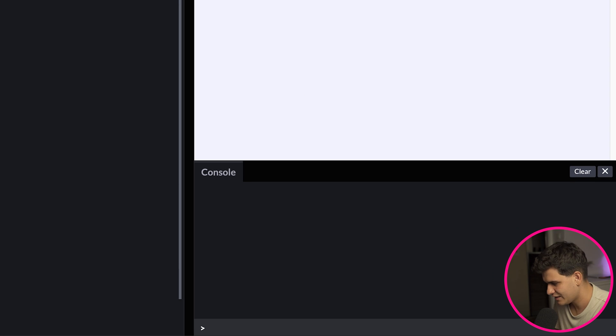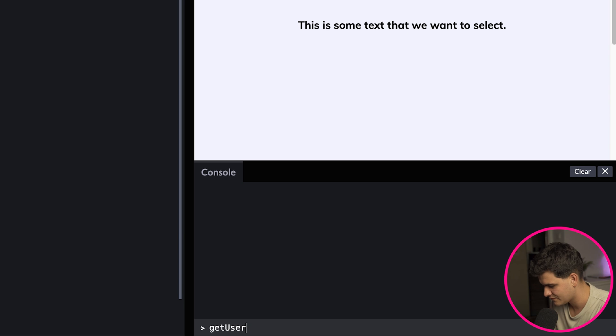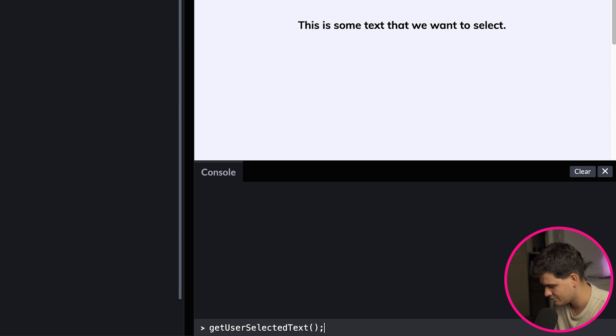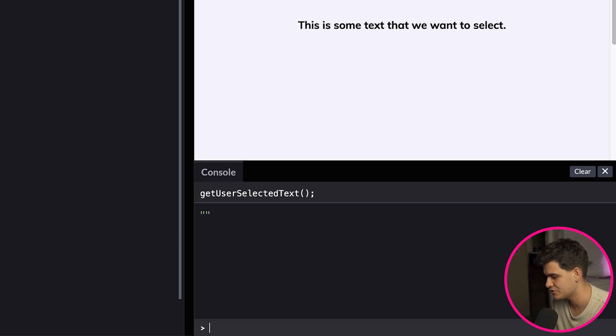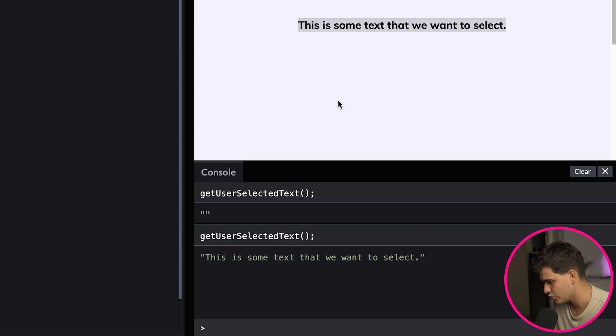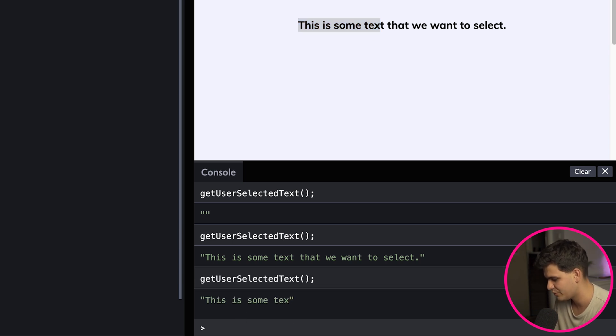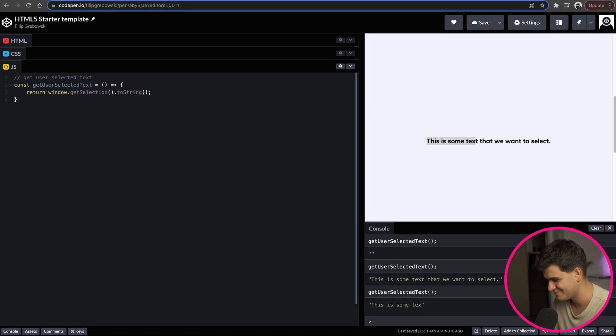Okay, so if I go to the page and if I don't have anything selected and I tap getUserSelectedText it'll just return an empty string, nothing inside it. Now if I go ahead and select this text and I rerun this function it returns the whole text. In the same instance if I just select part of the text it'll just return that part of the text that is selected.